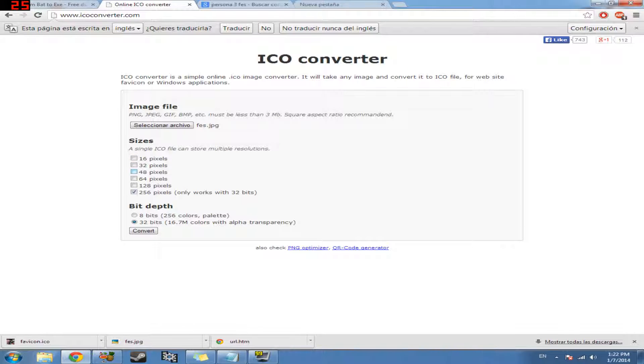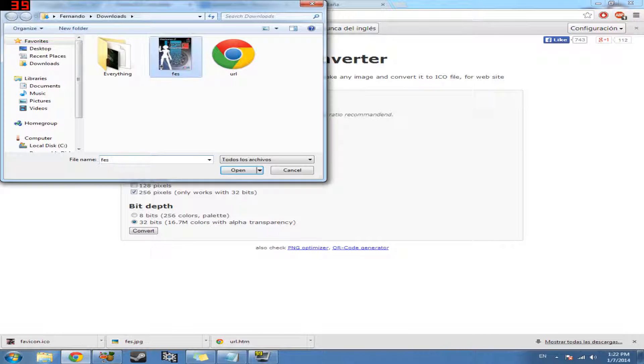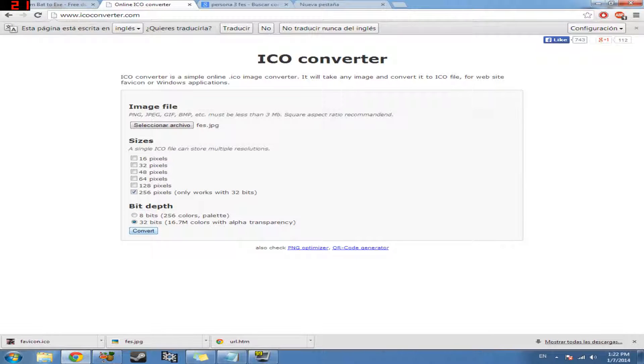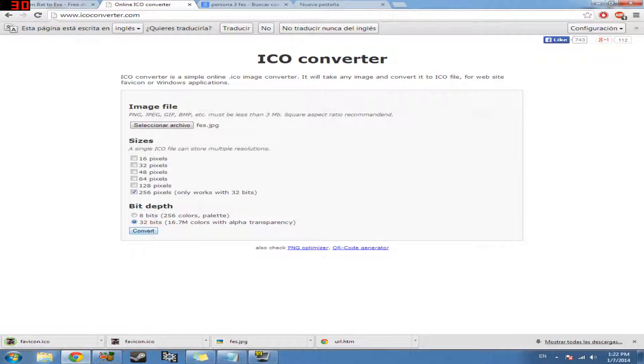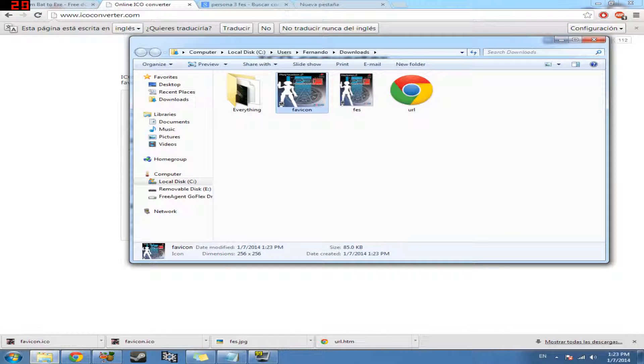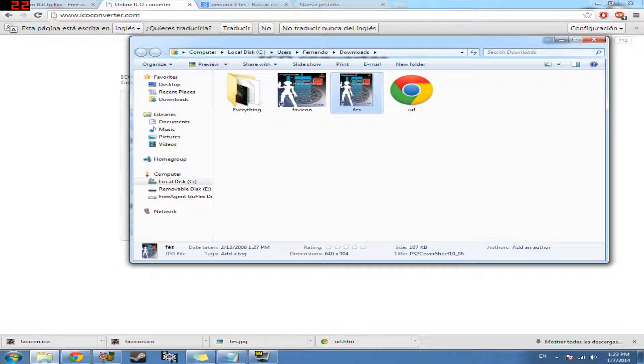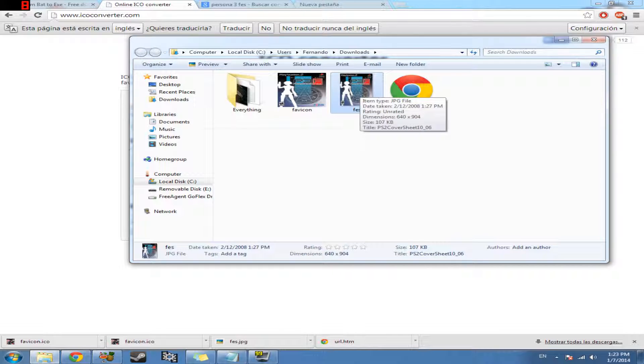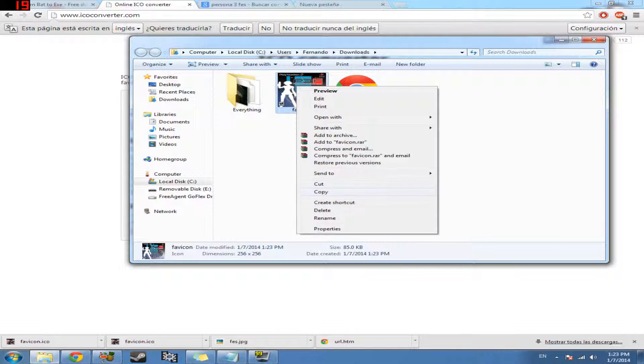When you go to this website, these first three boxes are going to be ticked. You want to untick them and just tick this one right here at the bottom, 256 pixels. And if it's not already ticked, hit here, 32 bits. I'm going to open up the file that we just saved, the image. And then we're going to hit convert. And it converted it and downloaded it for us already. So we're going to go ahead and open it up. And here it is, as you can tell, icon. So we no longer need this image file. So let's delete that.